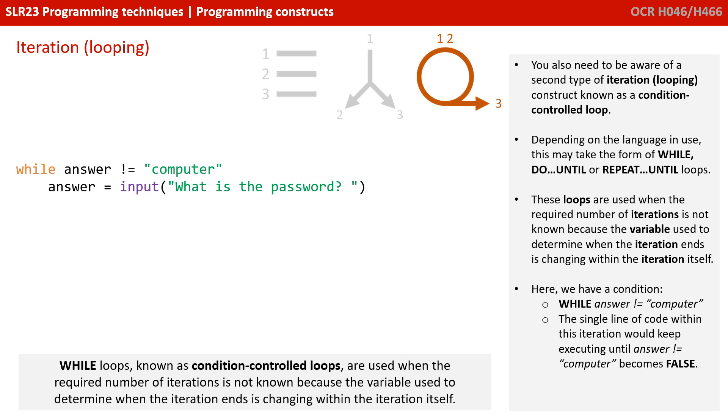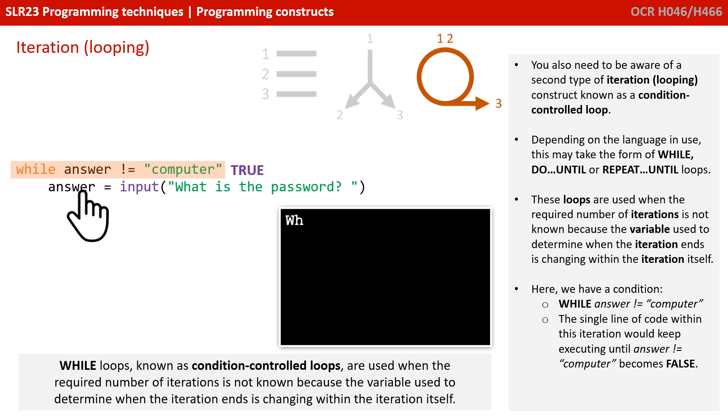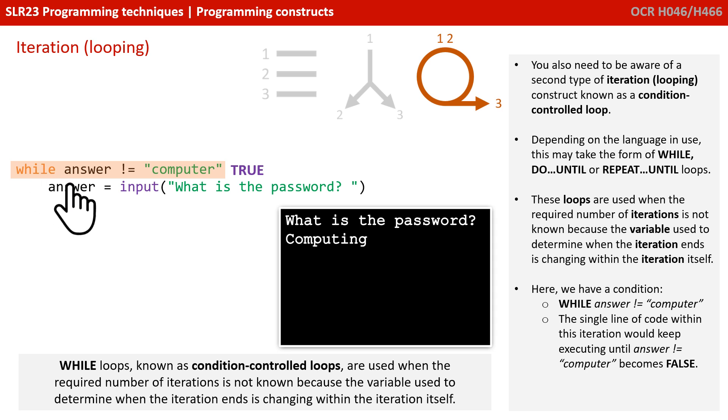While answer is not equal to computer. And there's a single line of code that says answer equals input, what is the password? And this line of code would keep being displayed to the user.